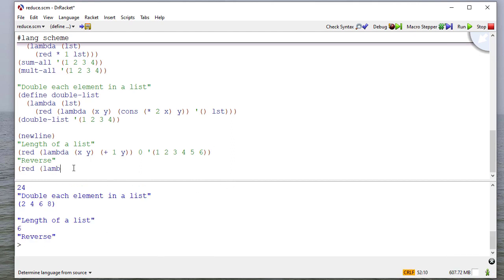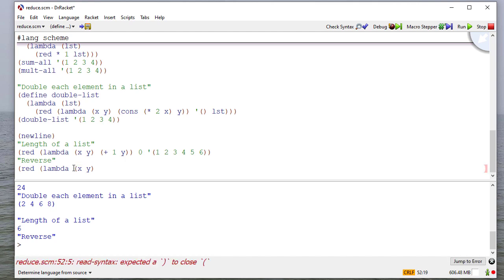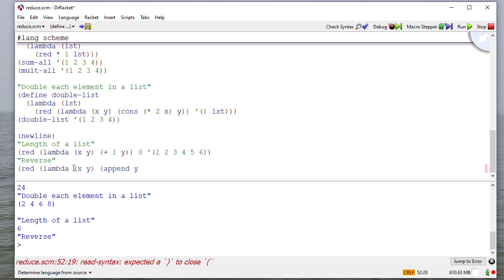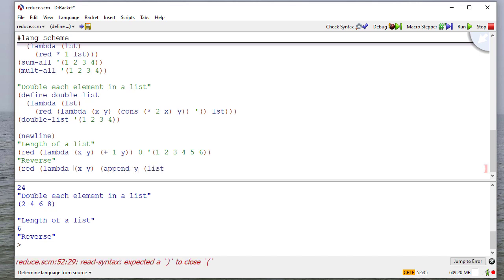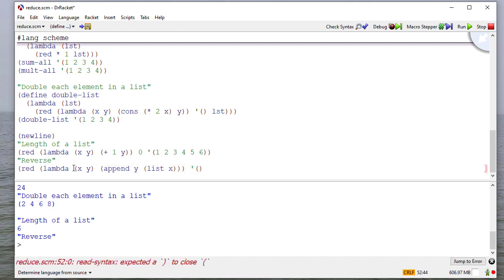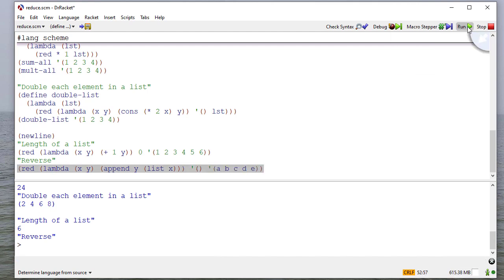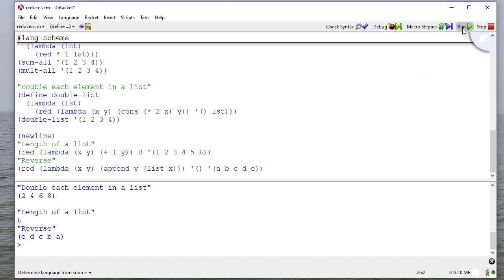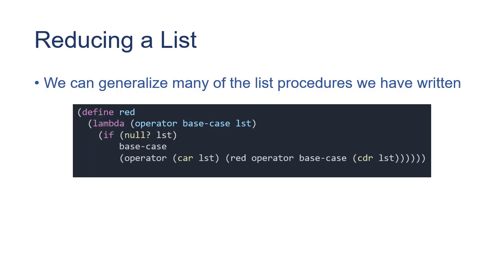Now, to reverse a list, again, we're going to have two parameters. And if you'll remember, when we reversed a list, the key was you appended y to a list with the car in it. Again, our base case is the empty list. And we'll do characters this time. And you can see we reversed the list.